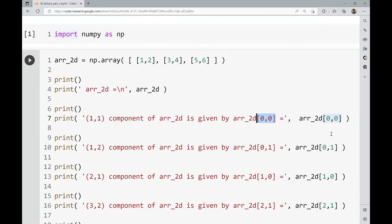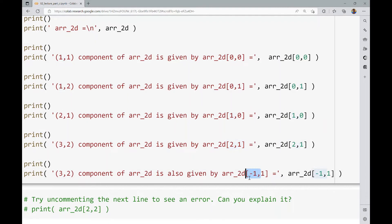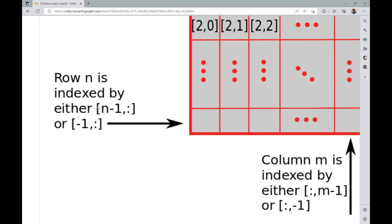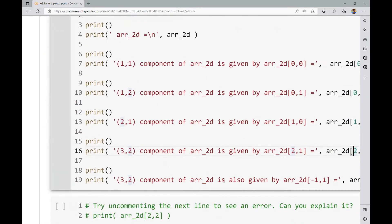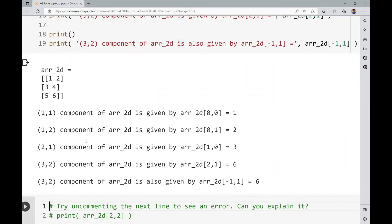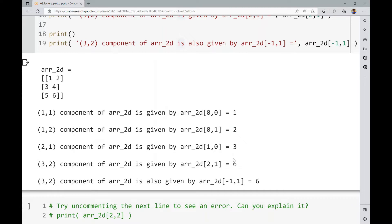The [0, 0] index gives the (1,1) mathematical component — the first row, first column — which is 1. Index [0, 1] gives the first row, second column. [1, 0] gives the second row, first column. [2, 1] gives the third row, second column. I also demonstrate negative indexing: since there are 3 rows, n minus one is 2, but [-1, 1] gives the same result. Running this, you can see the 2D array [1,2], [3,4], [5,6] and verify everything makes sense.